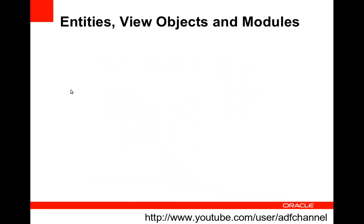Hi, welcome to the ADF channel. Today I will be talking about entities, view objects and modules.